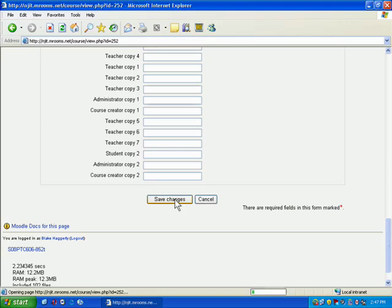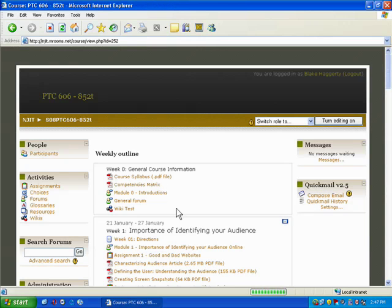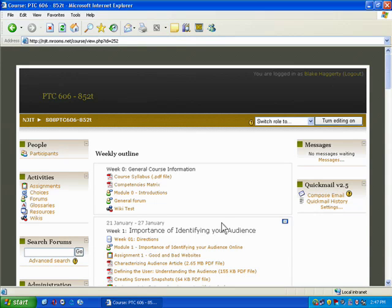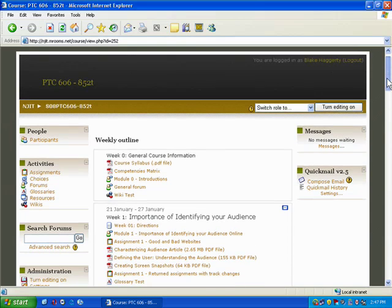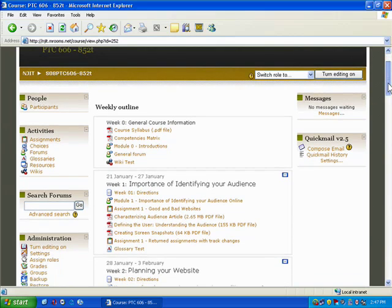And you'll notice that the whole look and feel changes. It has a completely different look, which is nice. Some people like this better. At any given time, you can go in and change it. You can change the theme at any given time. You can change it from weeks to topics at any point in the semester. And everything on the fly will just reorganize and work.